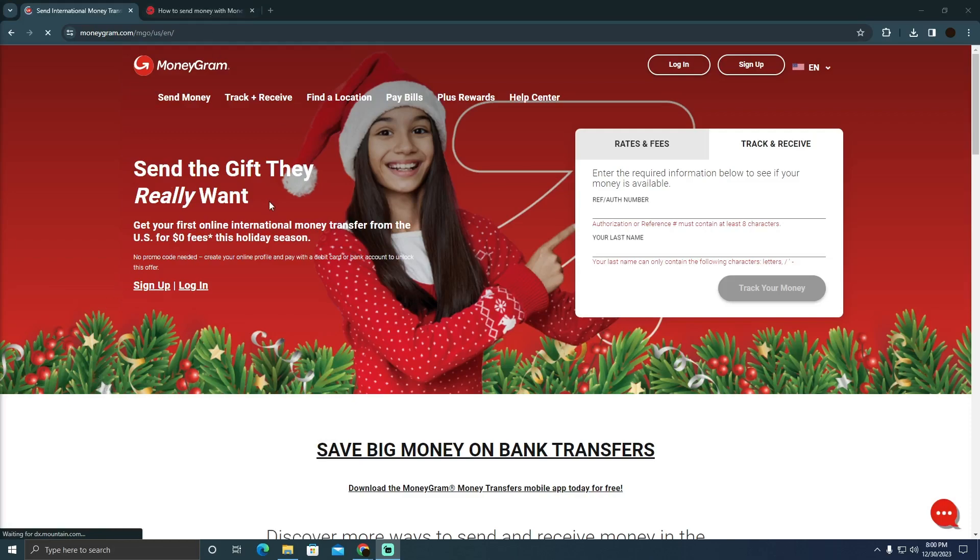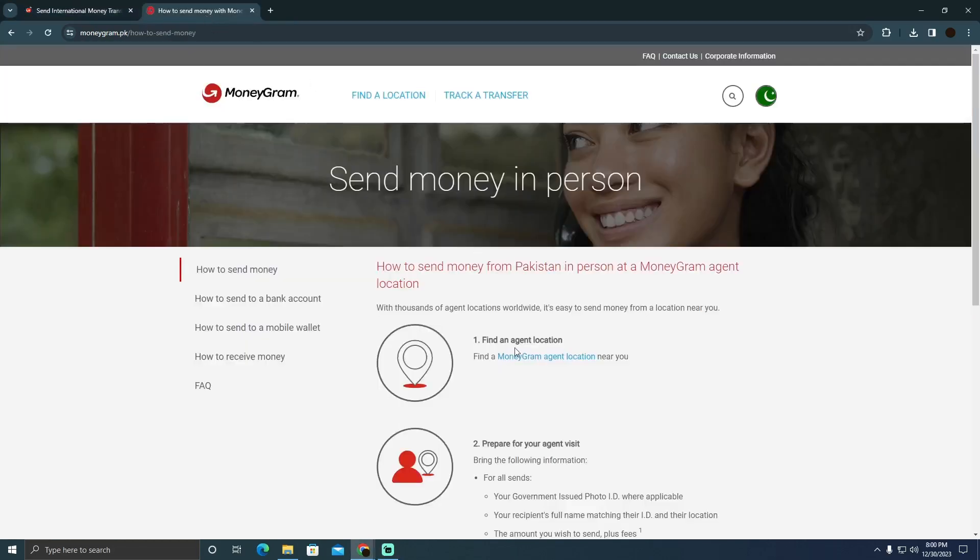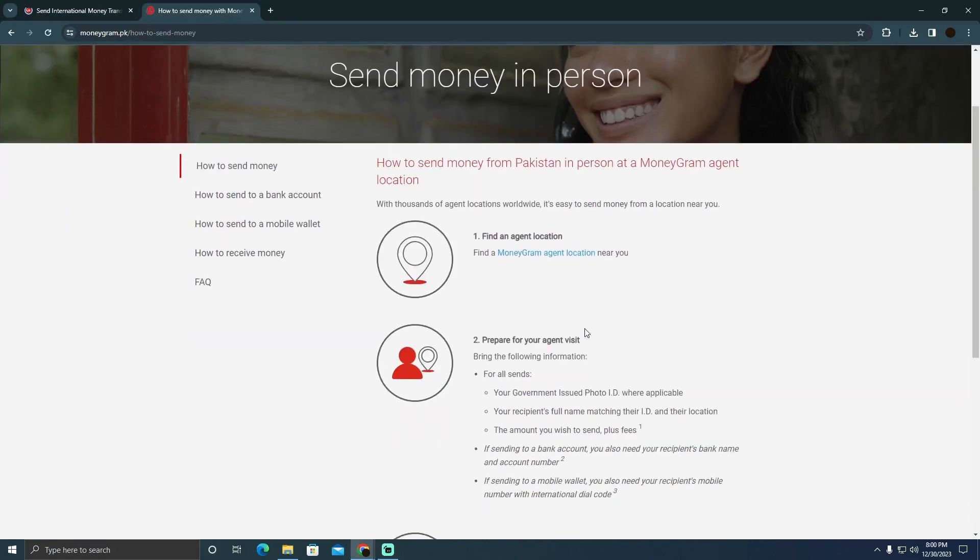In order to do that, you simply have to find an agent location. There are different agents or companies that support MoneyGram which should be near you.